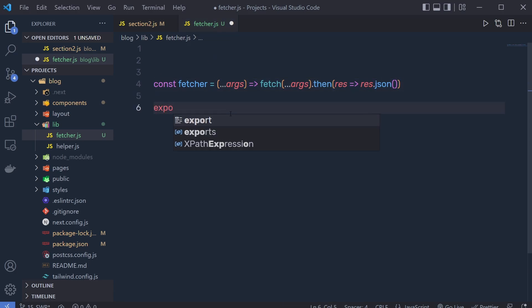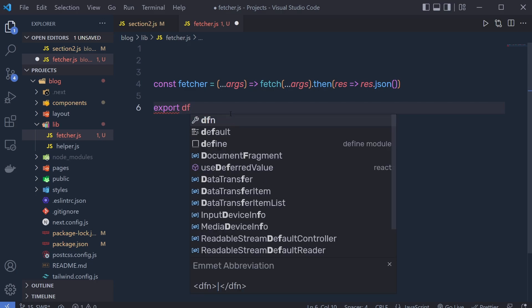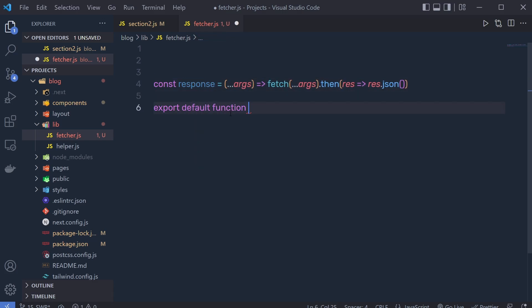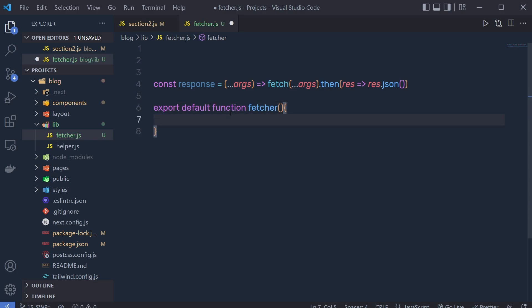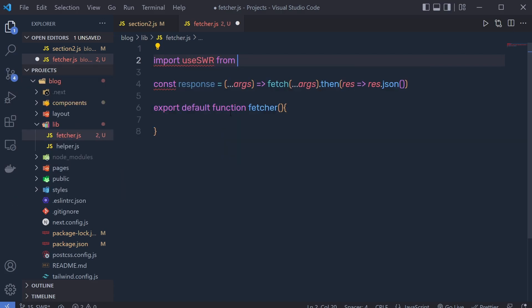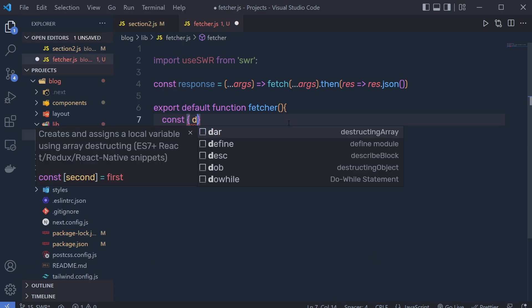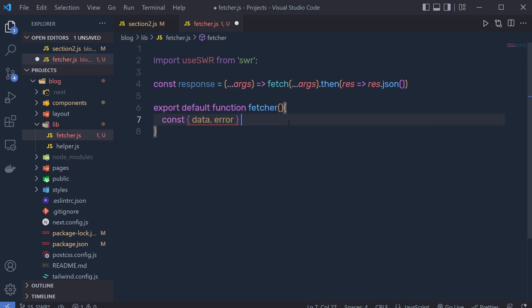Inside the fetcher file, create an exported function. I'll name it 'feature' and rename the inner fetch call to 'response'. At the top, import useSWR from the SWR library. Then inside this function, declare a constant and destructure 'data' and 'error' from calling useSWR.